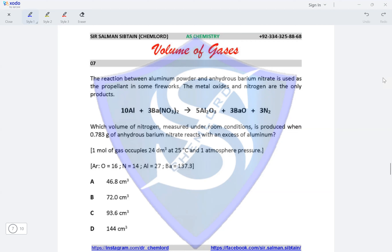Question 7. The reaction between aluminium powder and anhydrous barium nitrate is used as a propellant in fireworks, producing metal oxides and nitrogen only. We need to find the volume of nitrogen when 0.783 grams of anhydrous barium nitrate reacts with excess aluminium. From the equation, 3 moles of barium nitrate produces 3 moles of nitrogen — a 1:1 molar ratio.